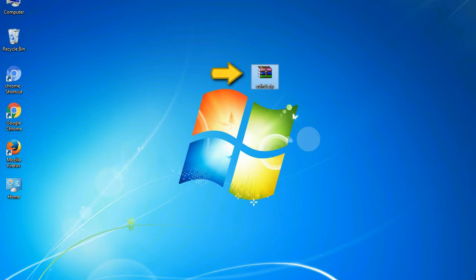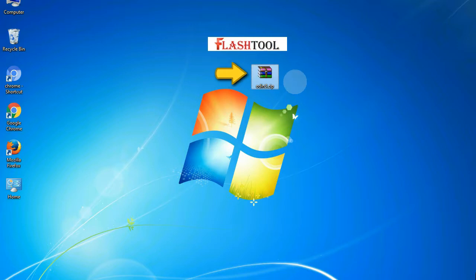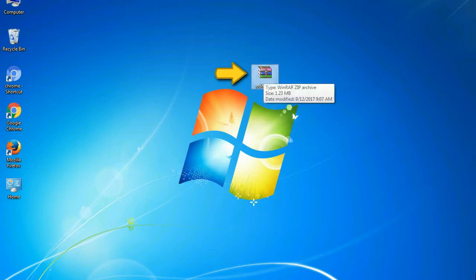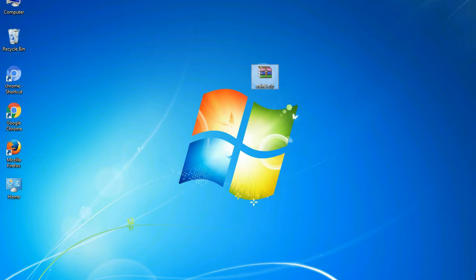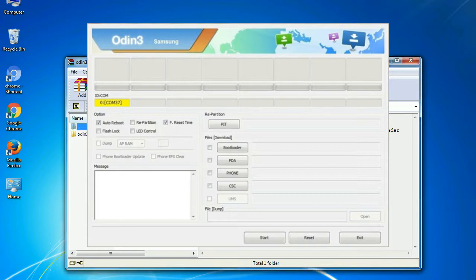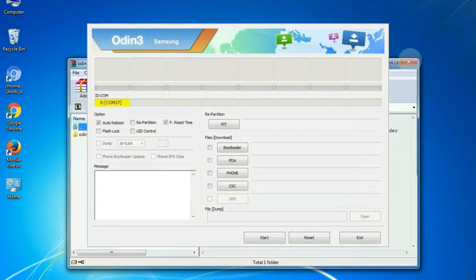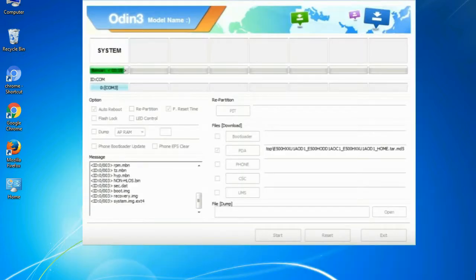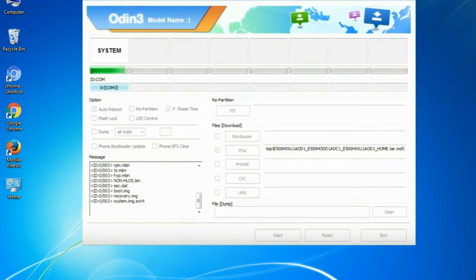Odin is a firmware flashing software developed and internally used by Samsung. It is believed that instead of being released by Samsung officially, the tool was leaked accidentally. And thanks to the leak, this effective tool is now widely used by Samsung users to flash firmware, recoveries, bootloaders, or modem files on Samsung Galaxy devices.